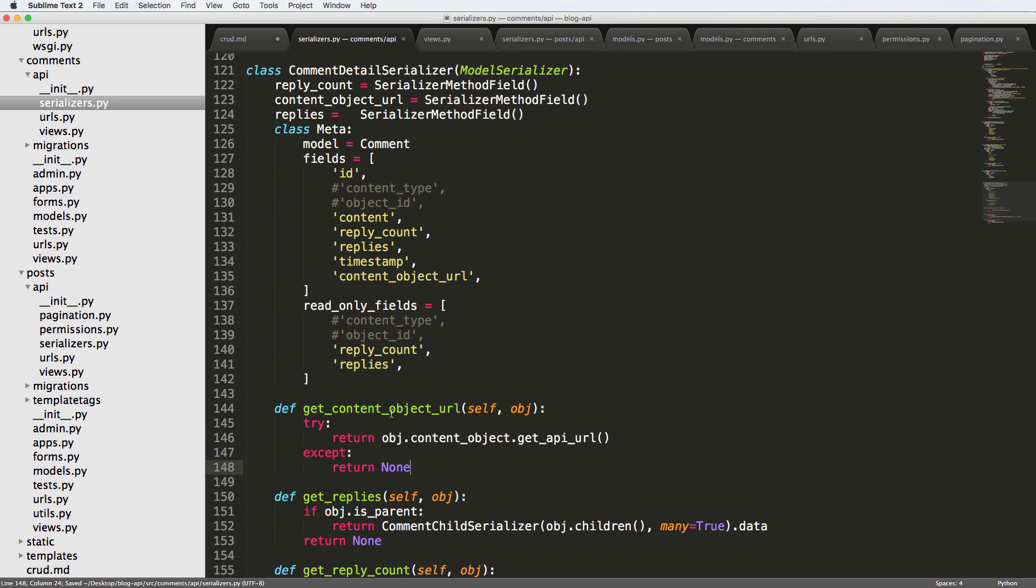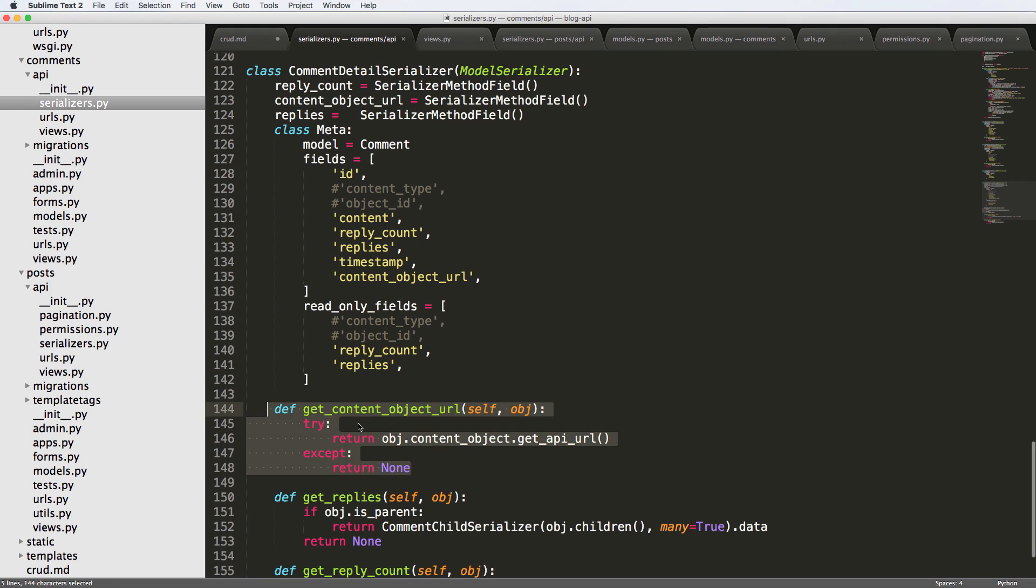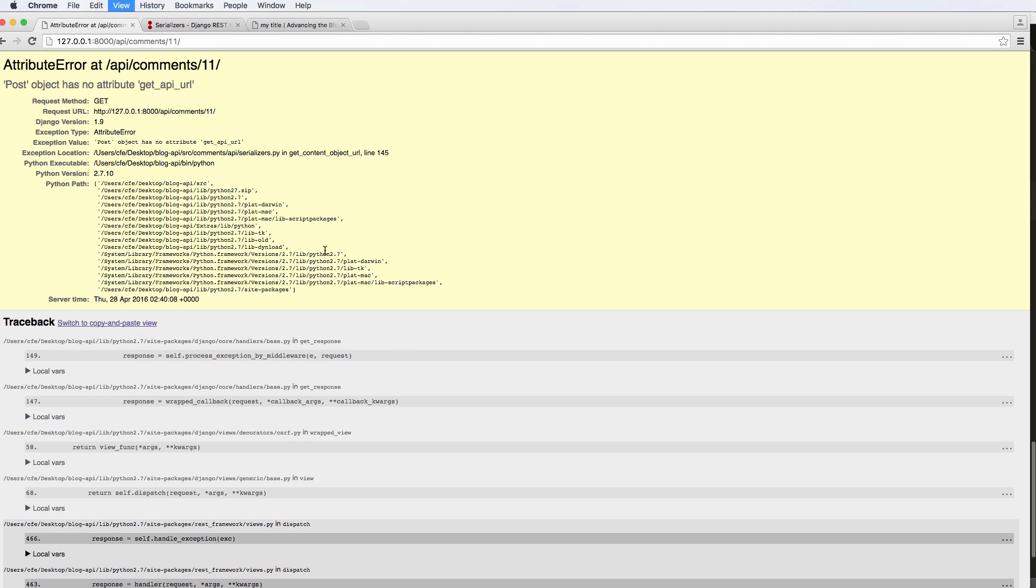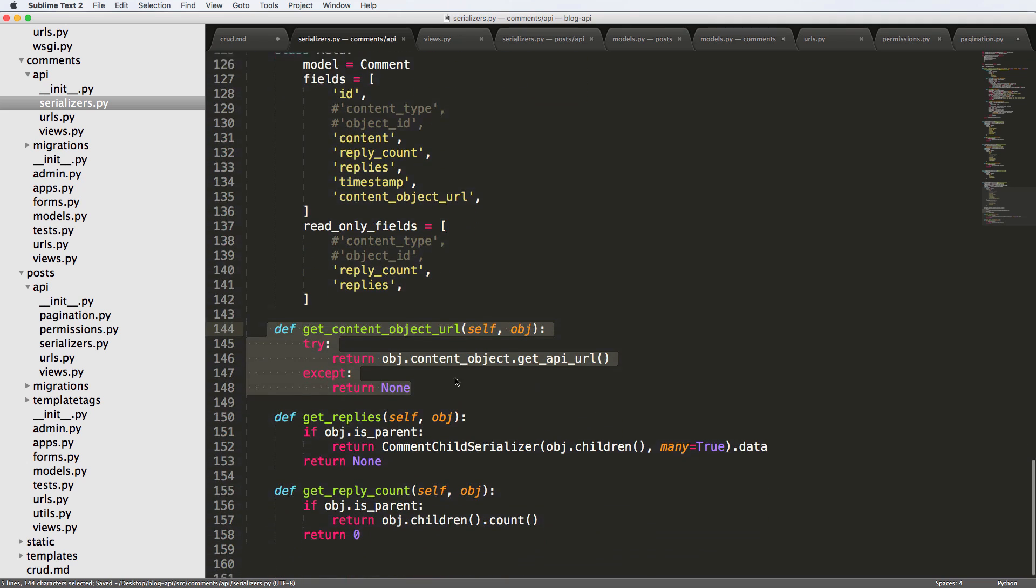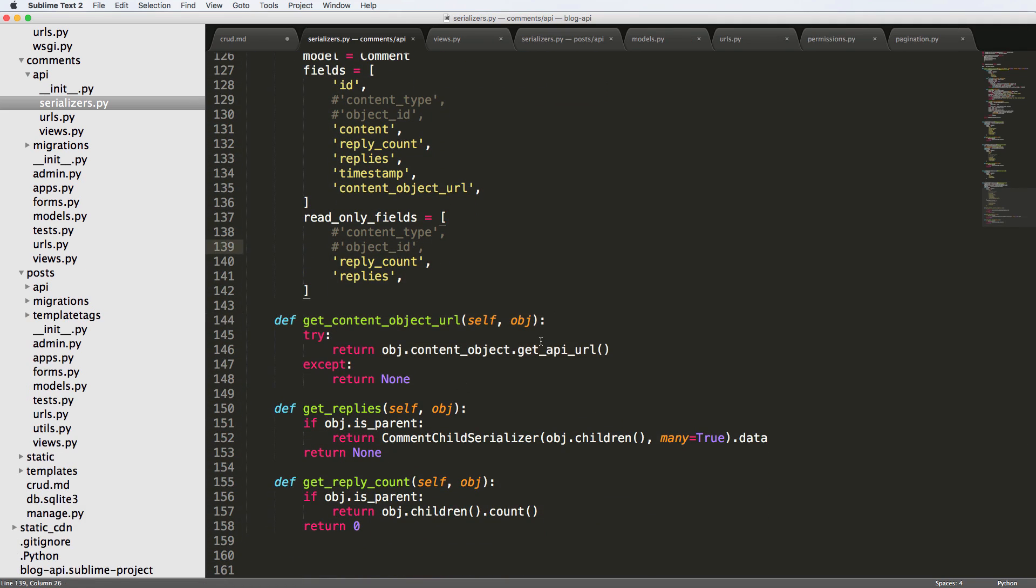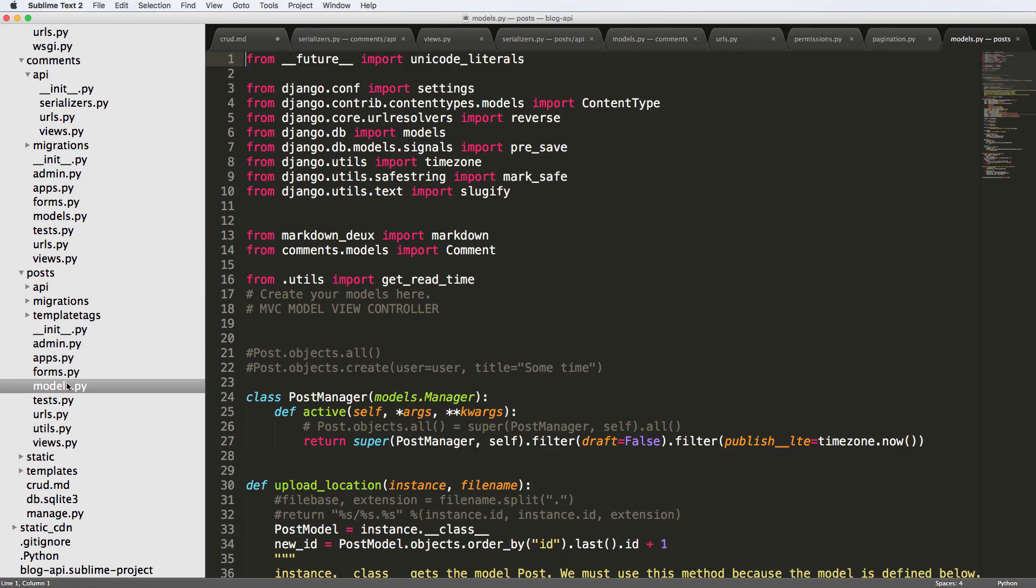So instead, we'll say try return that and then except return none. There's a reason for this. It has to do with the fact that we didn't actually implement this method on the instance that we're working with. So this right here is going to fail unless we do the none part. We're going to try or not get it.